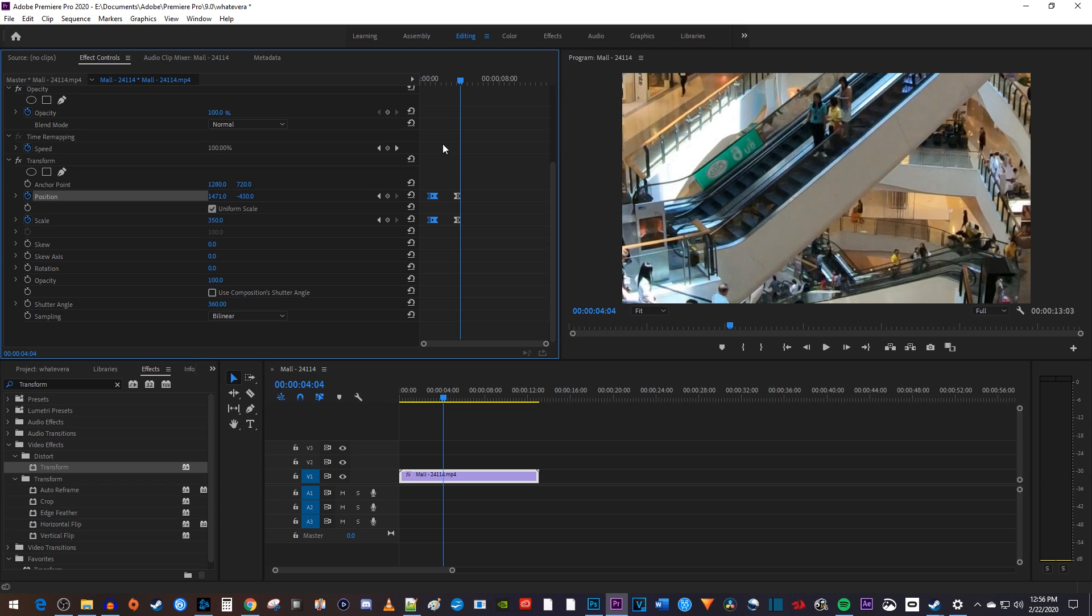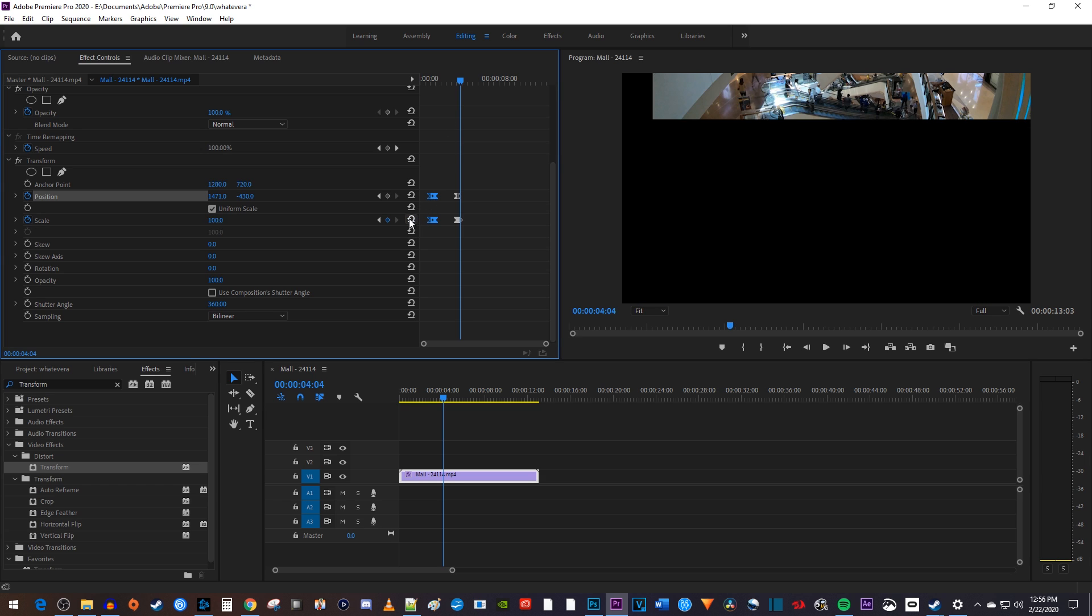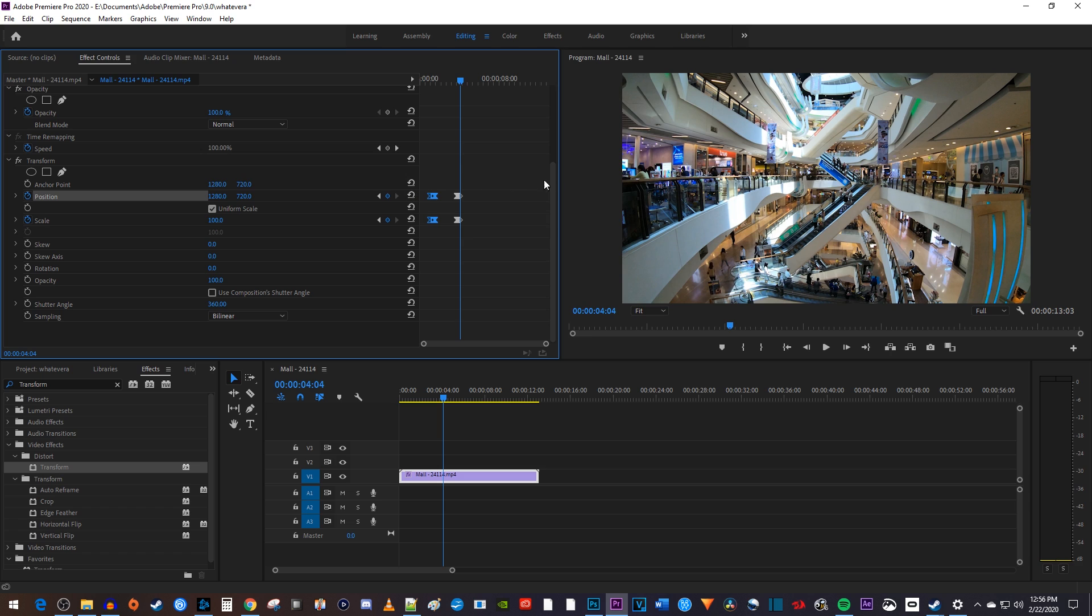Finally, click this little curvy arrow next to position and scale. The curvy arrow button just creates keyframes that reset your video back to its original position and scale.